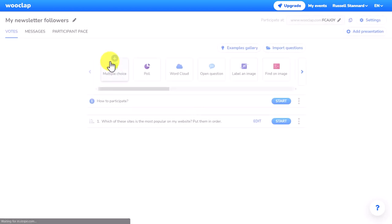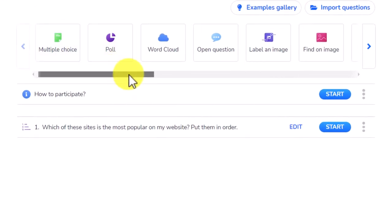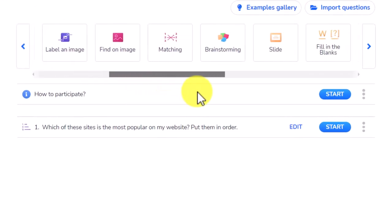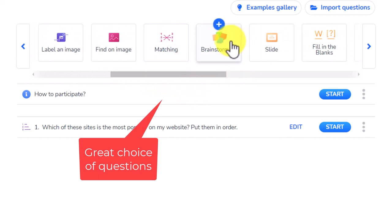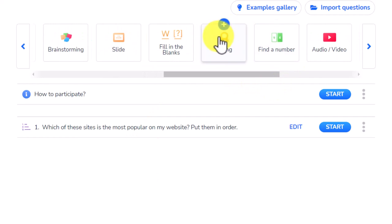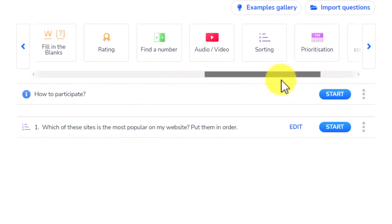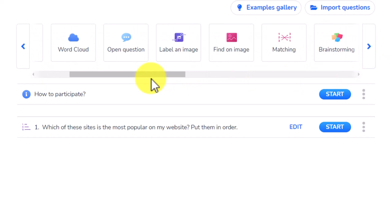This particular event has only one question, though you're allowed two. The great thing about WooClap is the question types — look at all these: multiple choice, poll, word cloud, open question, label, matching, brainstorming — I absolutely love that brainstorming one and have already used it — rating, and sorting. I love that variety of activities you can get students involved in.